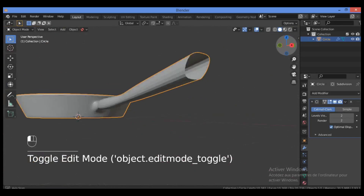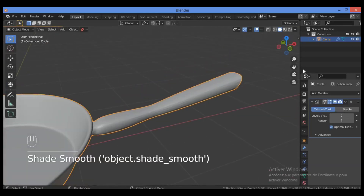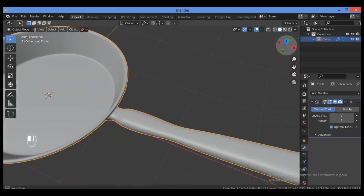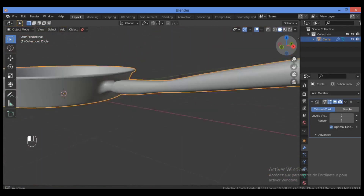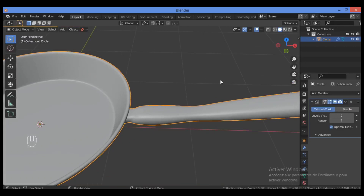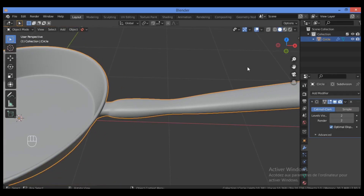Save and set the subdivision level to 2. I think what we have created is a great shape with no mistakes. Shade it smooth. I've created a nice topology with no shading issues, and I'm going to add some important loop cuts for this 3D model. See you in the next tutorial to add more geometry to our 3D frying pan model — thanks for watching!